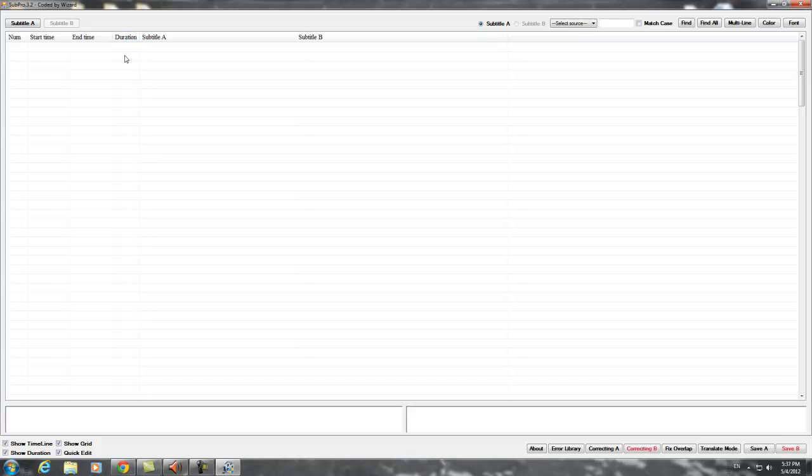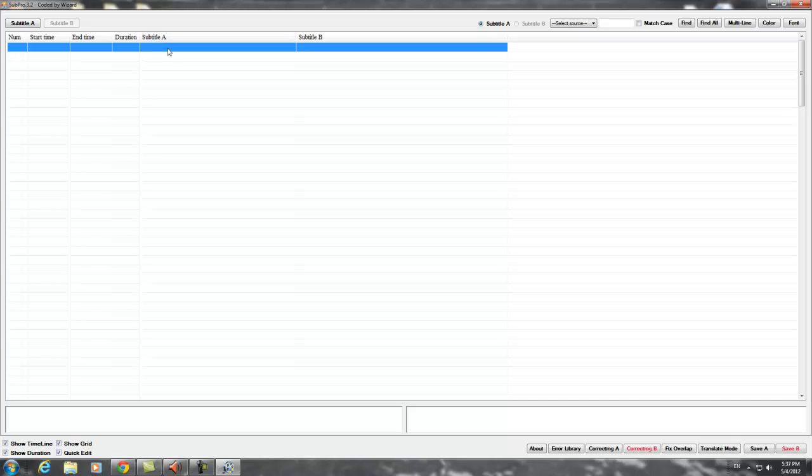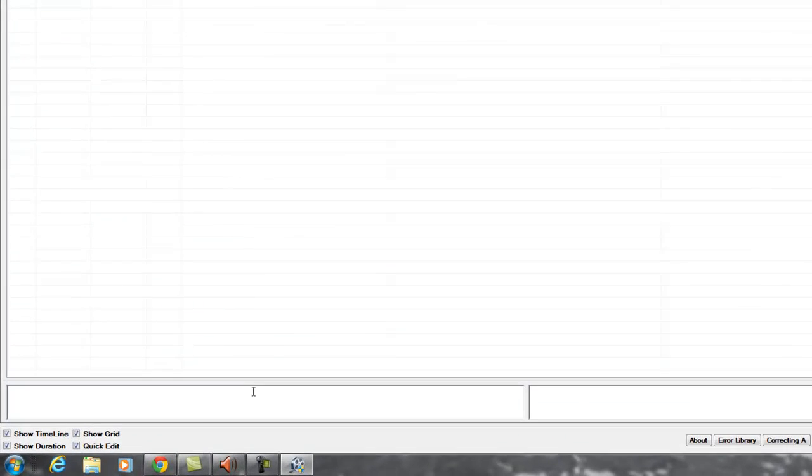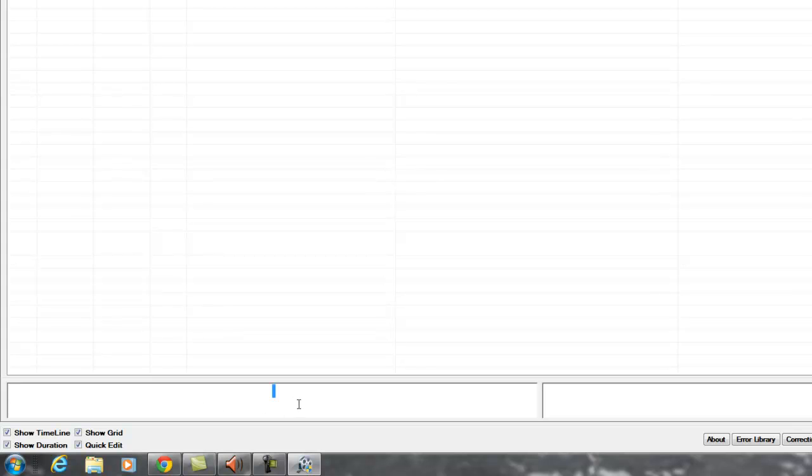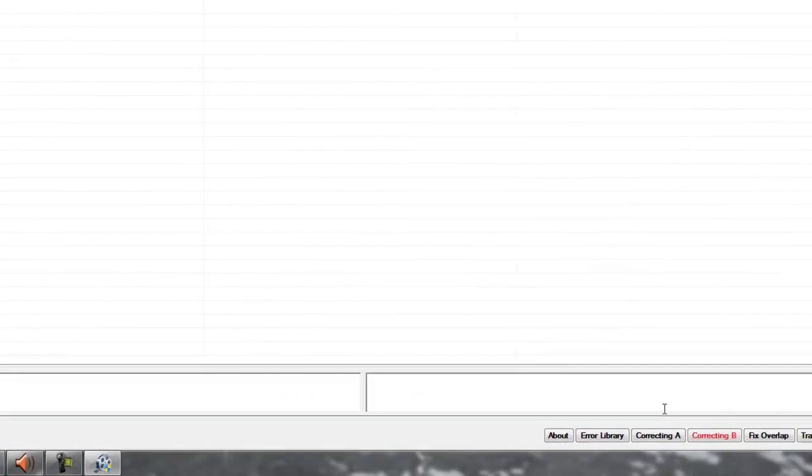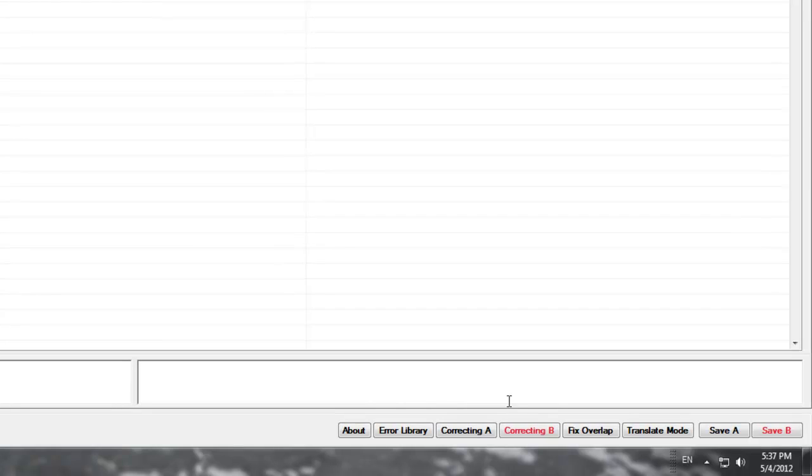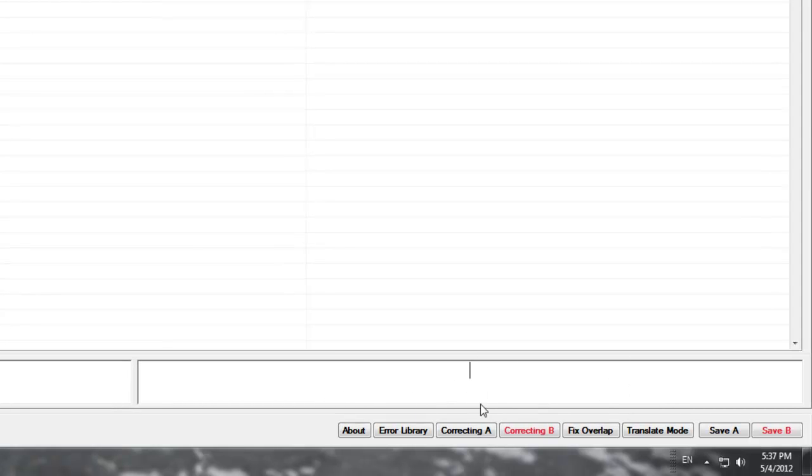And the subtitle A hidden here is the dialogue. It's gonna appear in the box on the left side at the bottom. And subtitle B is the translation and it's gonna appear on the right box at the bottom.